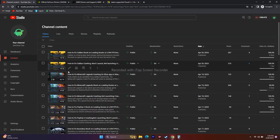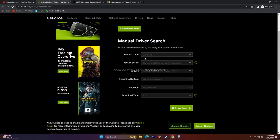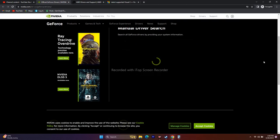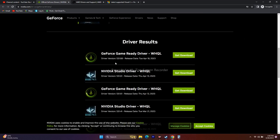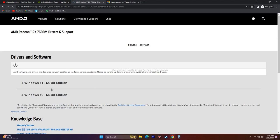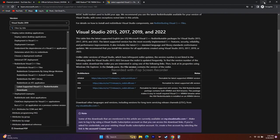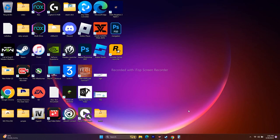Next, update your graphics card drivers manually — links will be provided in the description for both NVIDIA and AMD users. For NVIDIA, enter your GPU details and search to find the latest driver version (e.g., 531.68 released in 2023), download and install it, then restart your PC. For AMD, go to the link, submit your details, find the appropriate driver for Windows 10 or Windows 11, download and install it. Also, install Microsoft Visual C++ Redistributable — a link will be provided — and restart your PC, then try to play the game.